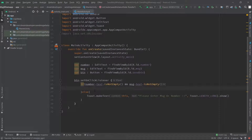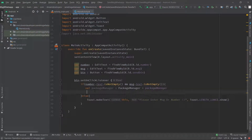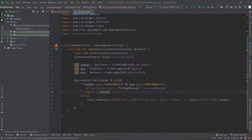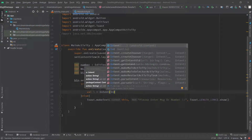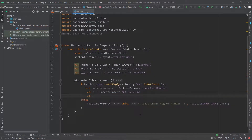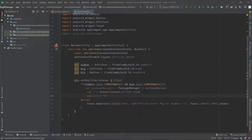First we will take the package manager — write: val packageManager: PackageManager = packageManager. Now we have to set the intent — write: val i = Intent and in the bracket we will set the action Intent.ACTION_VIEW. After that we have to specify the URL — write: val url and in double quotes type the URL: https://api.whatsapp.com/send